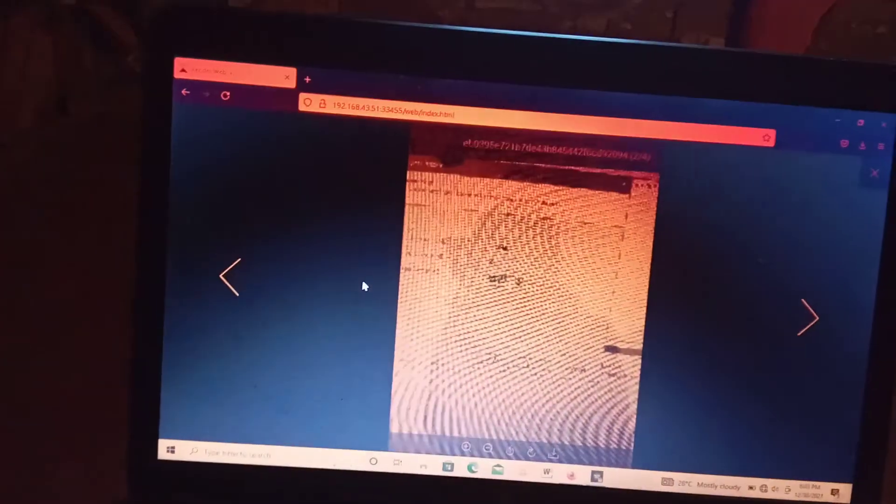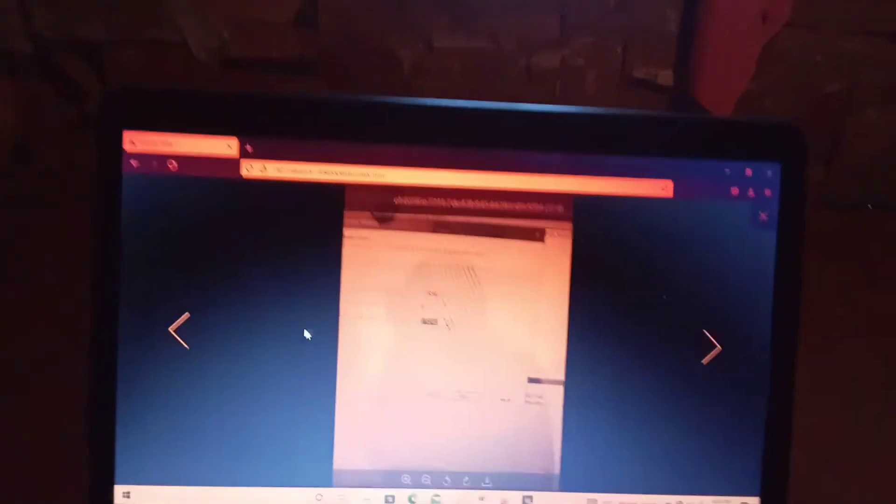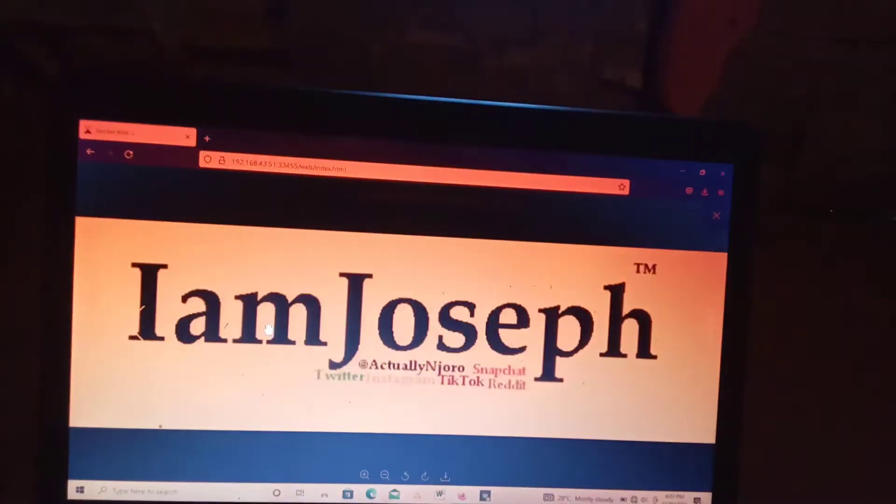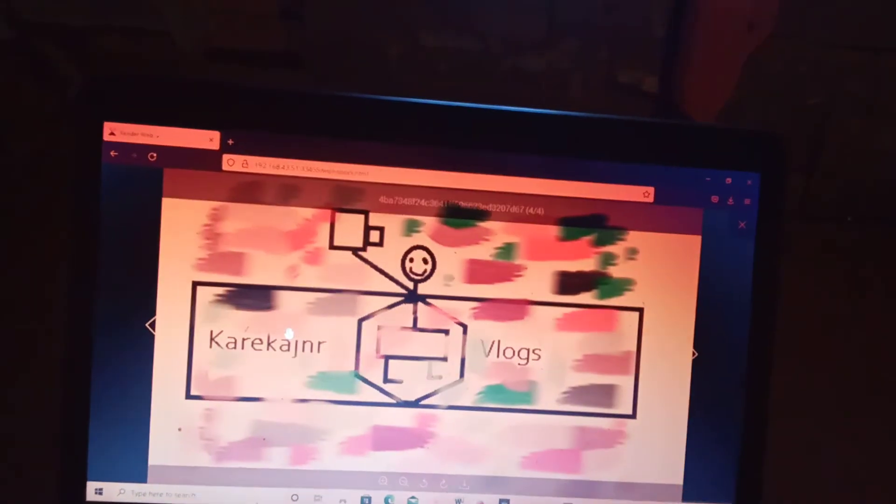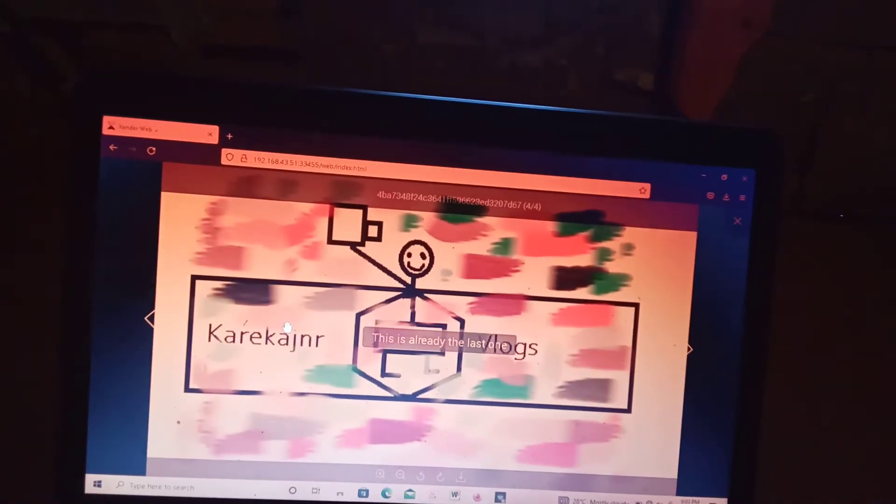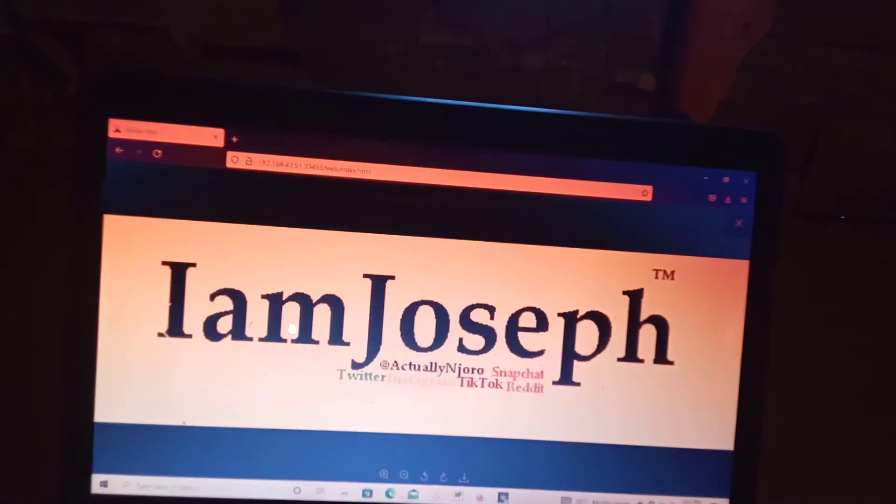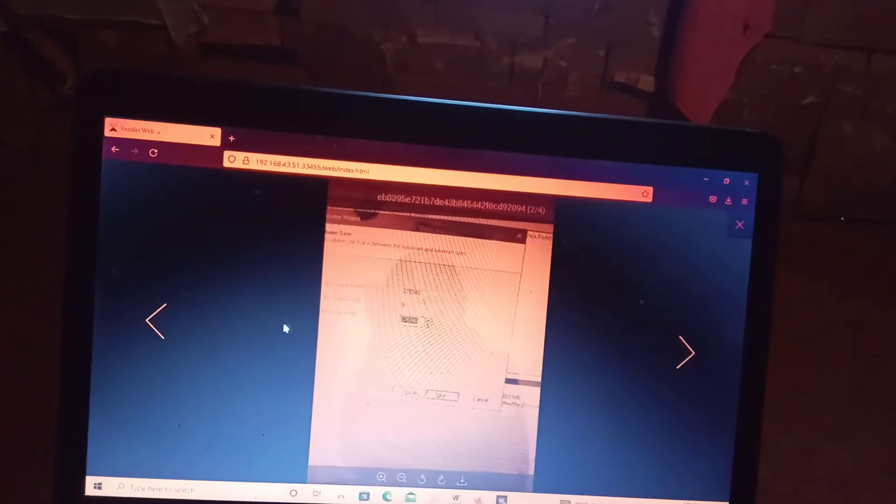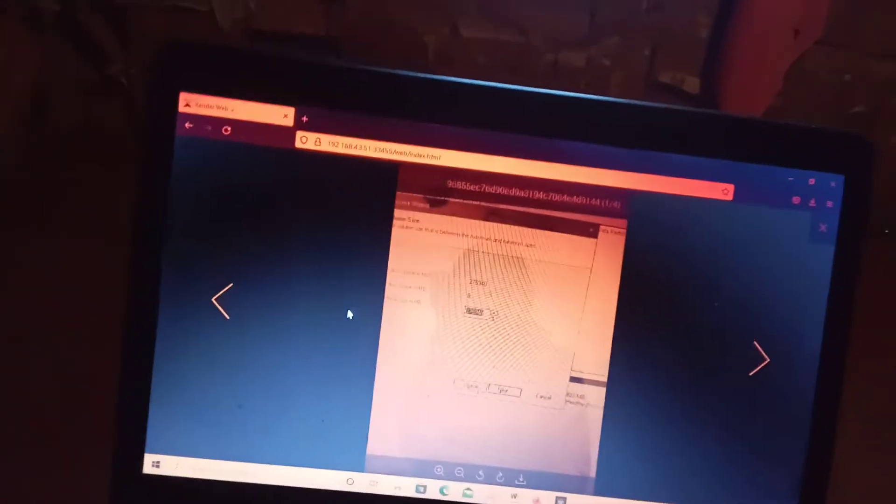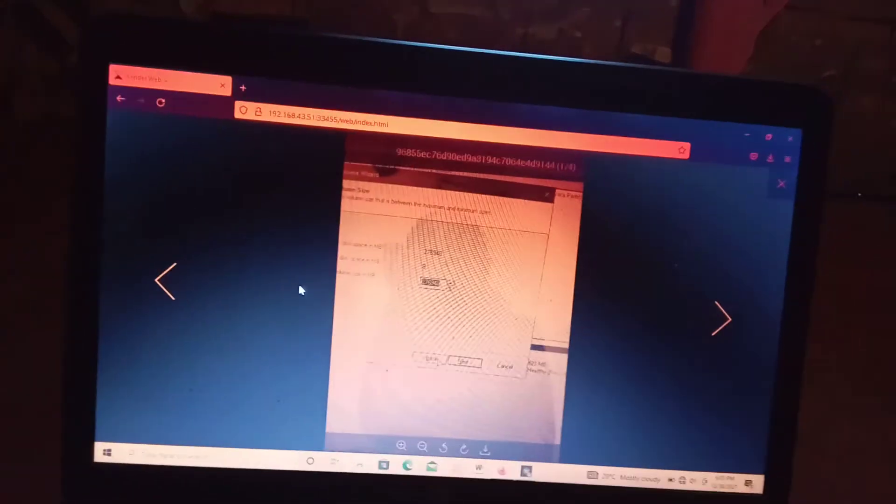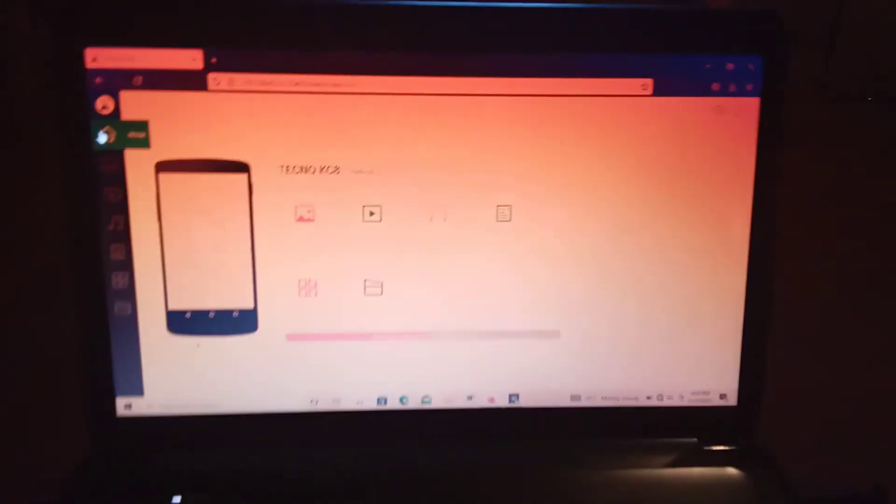But when you see these like this, the images like this, when you are moving them, when you are moving the images, when you open an image on your phone. Okay, so let's look into the interfaces of both, both the phone and then the computer.